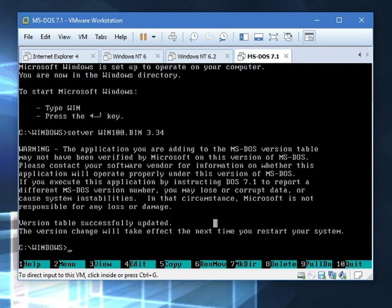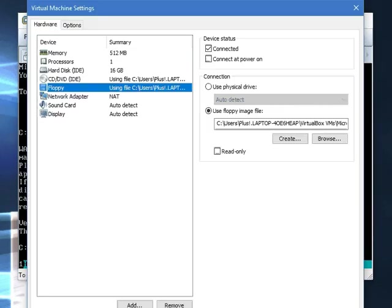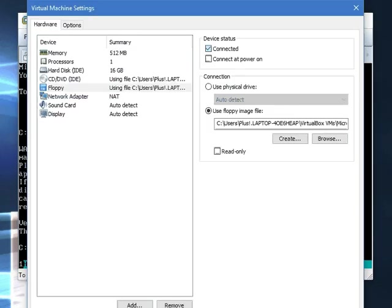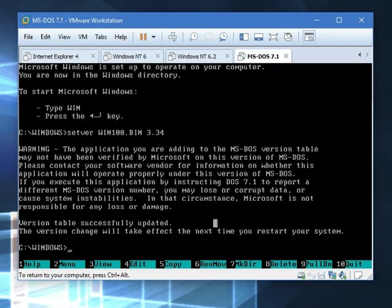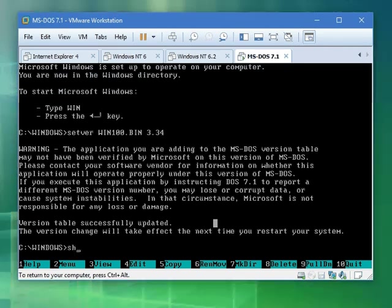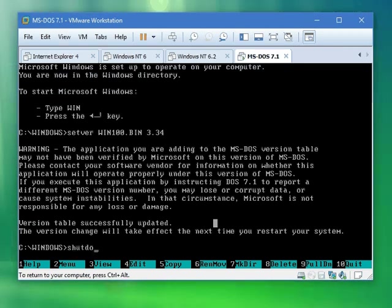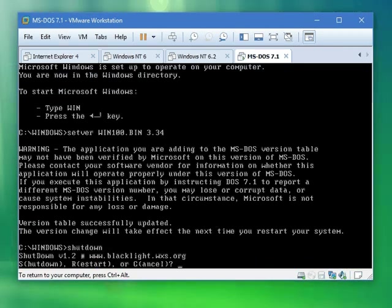But now we got to take out the floppy disk and we have to actually restart the computer. There's a way to do that. Type in shut down and press R.